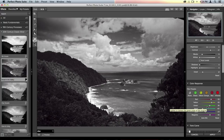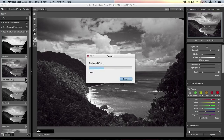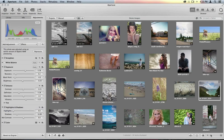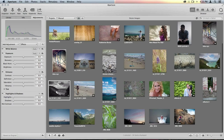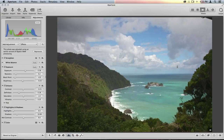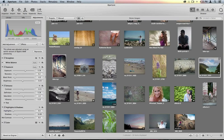Once I'm done in Perfect Black and White, I click the Apply button and it processes all the tone changes, grain, vignette, and other adjustments, then pops me back into Aperture. What's really great about Aperture is it automatically creates a second copy for you. Here's my original image in full color, and right next to it is my new black and white image. I can still go in and crop, edit out dust spots, or make any other changes — and my original color version is always preserved.